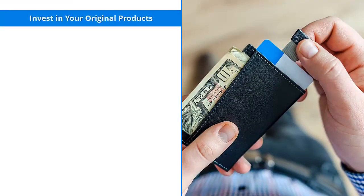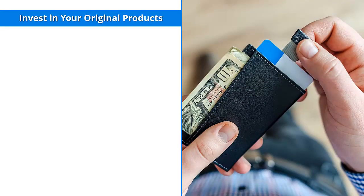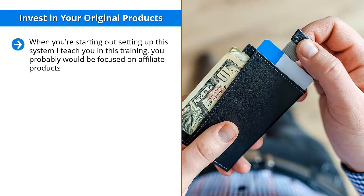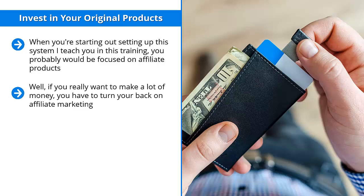Invest in your original products. When you're started out setting up this system I teach you in this training, you probably would be focused on affiliate products. You get an affiliate from an affiliate program, you market that link on your email updates. When somebody clicks on that link and buys something, you get a commission. Pretty straightforward, very simple.